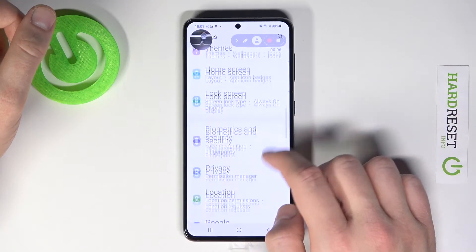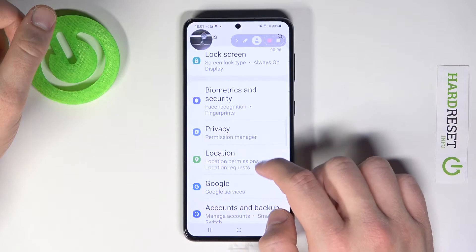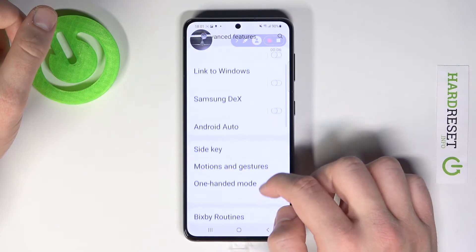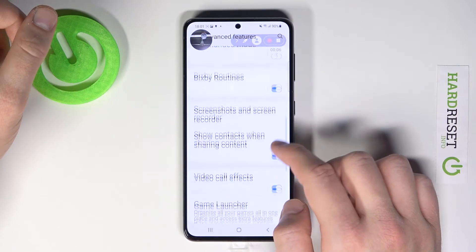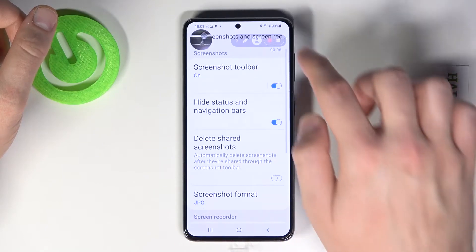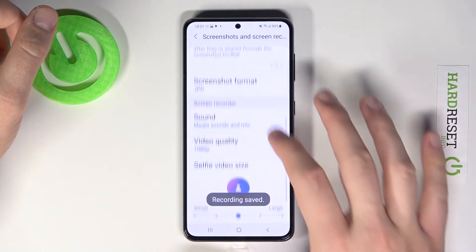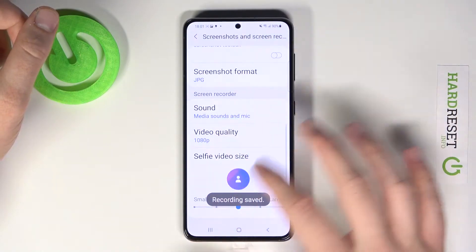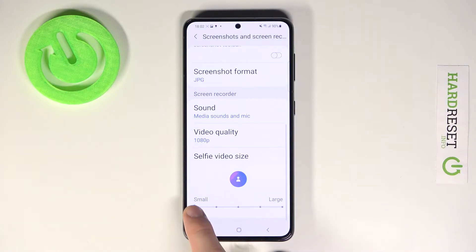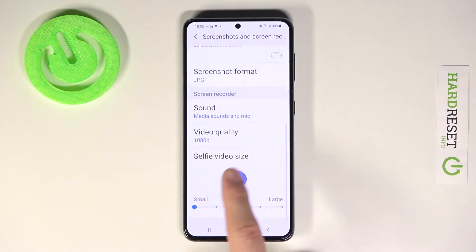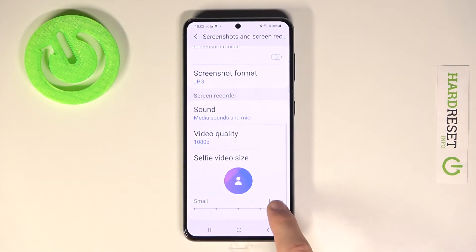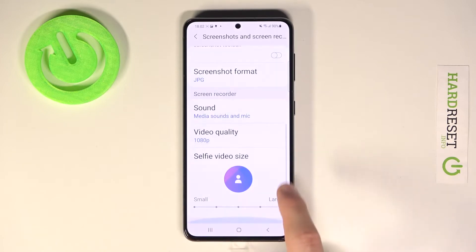Next, we have to find Advanced Features. Then scroll down until we find Screenshot and Screen Recorder. I'm going to turn it off right now, and we can go right here below and easily change the size. As you can see, it was set to medium, but we can go for large or small.